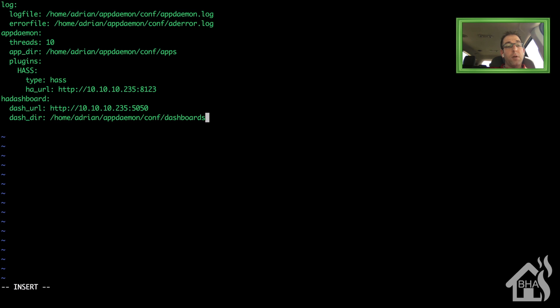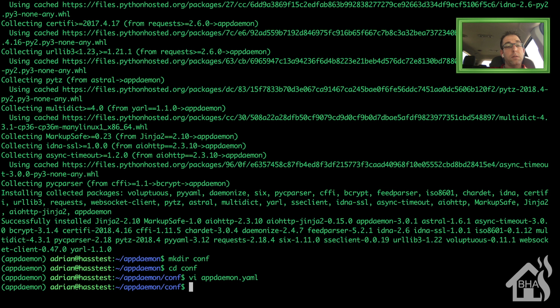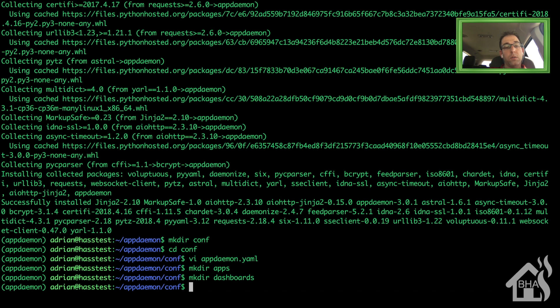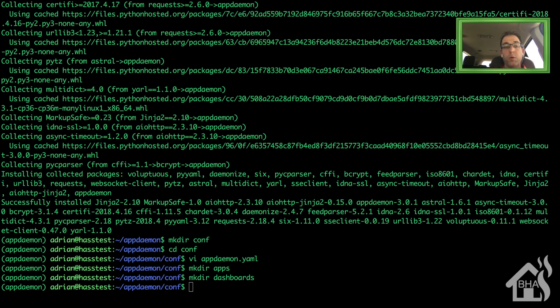Once I have all that in there, I'm ready to save it. Now I want to go ahead and create a couple of those directories that I referenced in that appdaemon.yaml file. So I'm going to do a mkdir apps and a mkdir dashboards. Once all that's done, our configuration part is done. We're ready to move on to the next step.